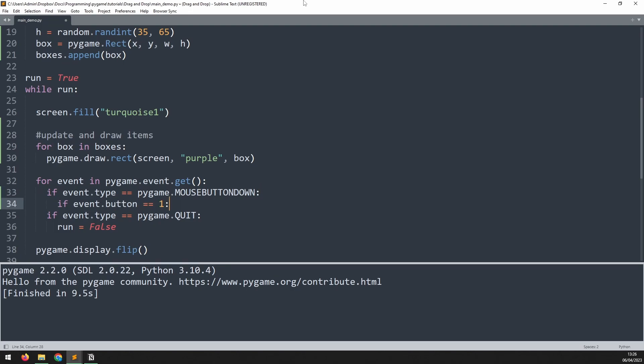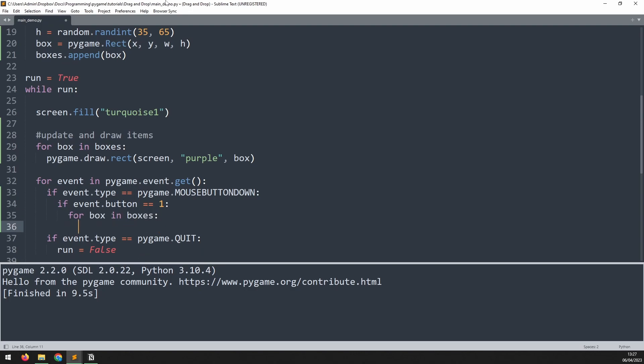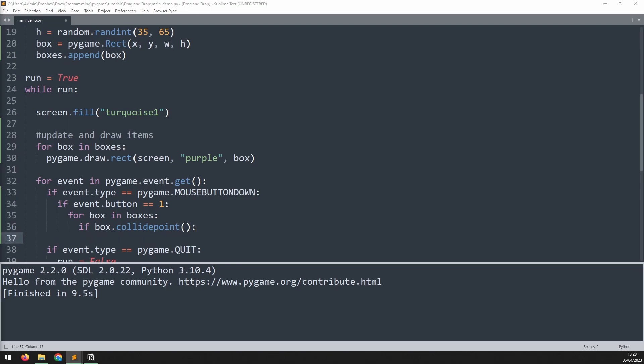The next step is to check if the mouse is actually positioned on top of one of the boxes when we click. To do this I add a for loop to iterate through all the boxes and then check for collision between the rect and the mouse cursor using the collide_point method. The mouse coordinates are stored in a variable called pos when the mouse button down event is triggered, so I can pass that into this method.